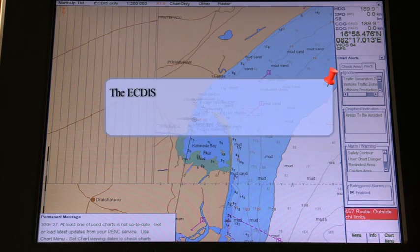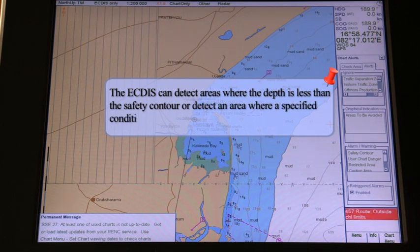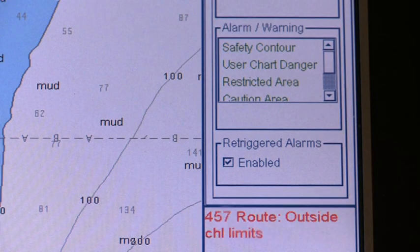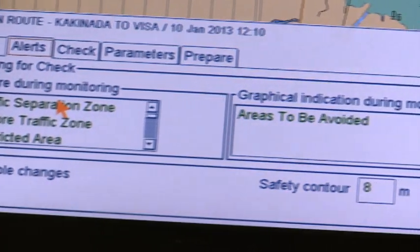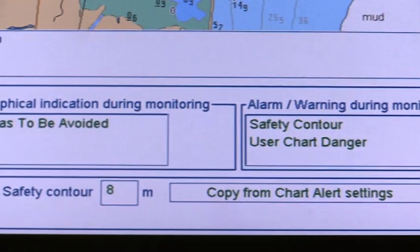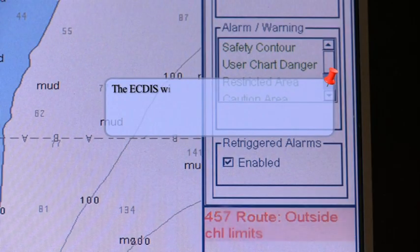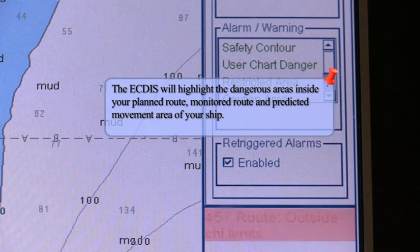ECDIS alarms. The ECDIS can detect areas where the depth is less than the safety contour or detect an area where a specified condition exists. In these cases, the system will display a visual alert or sound an audio alarm to alert you to impending danger. Note that the ECDIS calculates dangerous areas using the largest scale chart available, which may not be the visualized chart. The ECDIS can check the predicted movement area of your ship and the planned route with an easy-to-use locator function to find dangerous areas, and will highlight those dangerous areas.